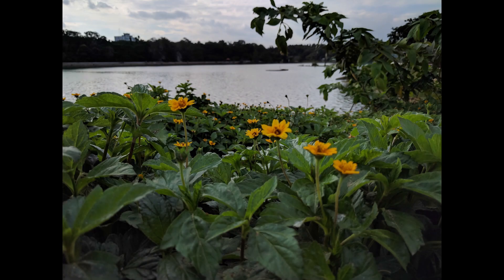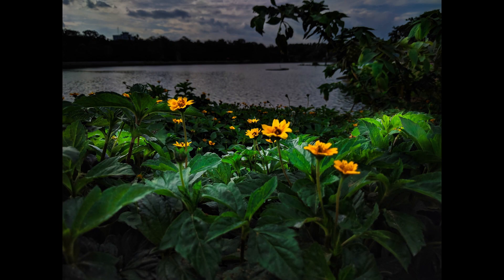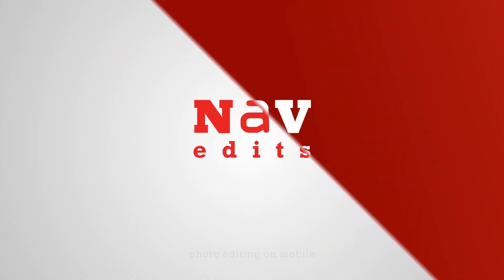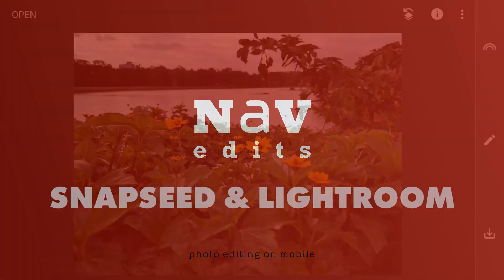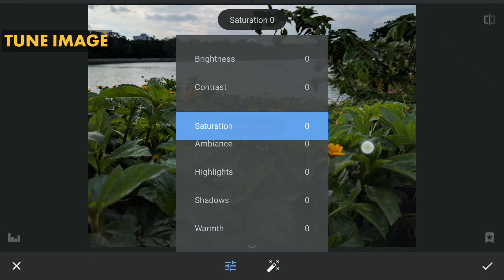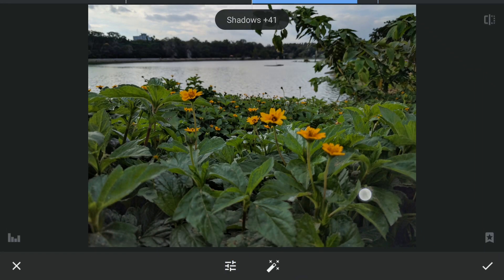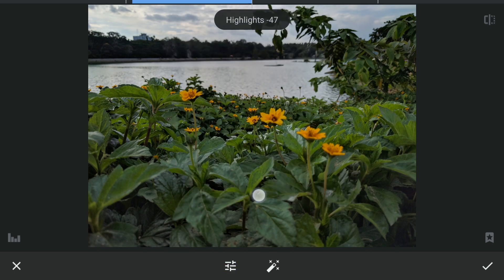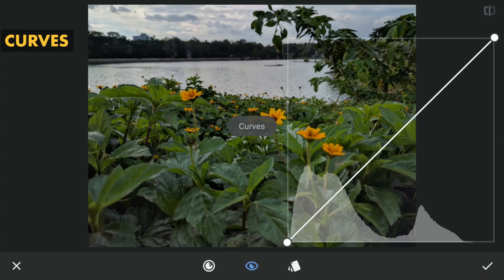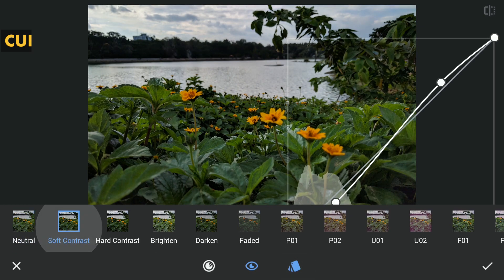I will try making this image something more dramatic by adding some light effects in Snapseed and Lightroom free apps. First in Snapseed, I will do some standard tuning by increasing shadows and also decreasing highlights to recover details in the sky. Next with the Curves, I will add a bit of contrast using the Soft Contrast preset.